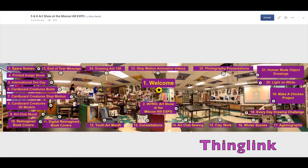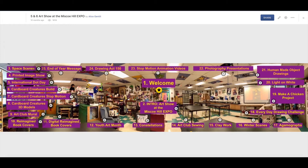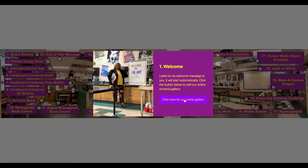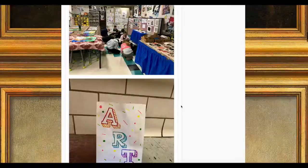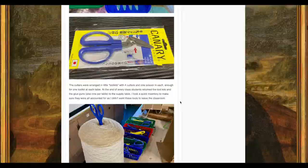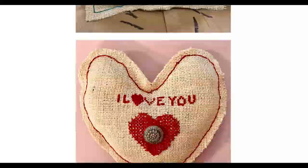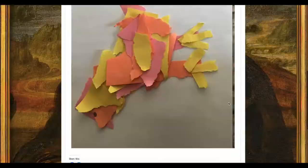The first one we'll look at is ThingLink, which is what I used for my spring 2020 art show. A ThingLink account is just $35 a year. ThingLink is a platform where you add a background photo and enable targets which, when clicked on, bring the viewer to whatever you've linked them to.